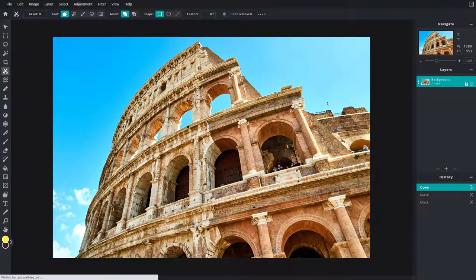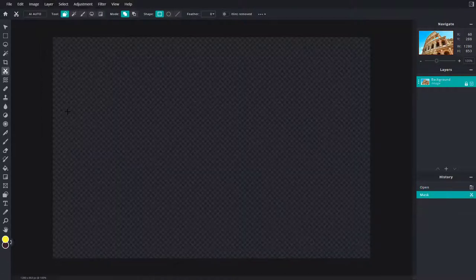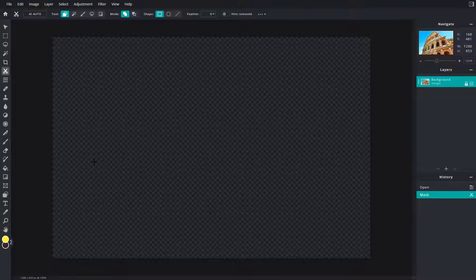Here you can see I have an image, and let's say I want to add a mask onto it. In order to work with masks, first you need to go to Layer, and here you can see 'Add Mask' is an option. Once you click on Add Mask, you can see that the image disappears — the layer content is not deleted, it is just hidden.